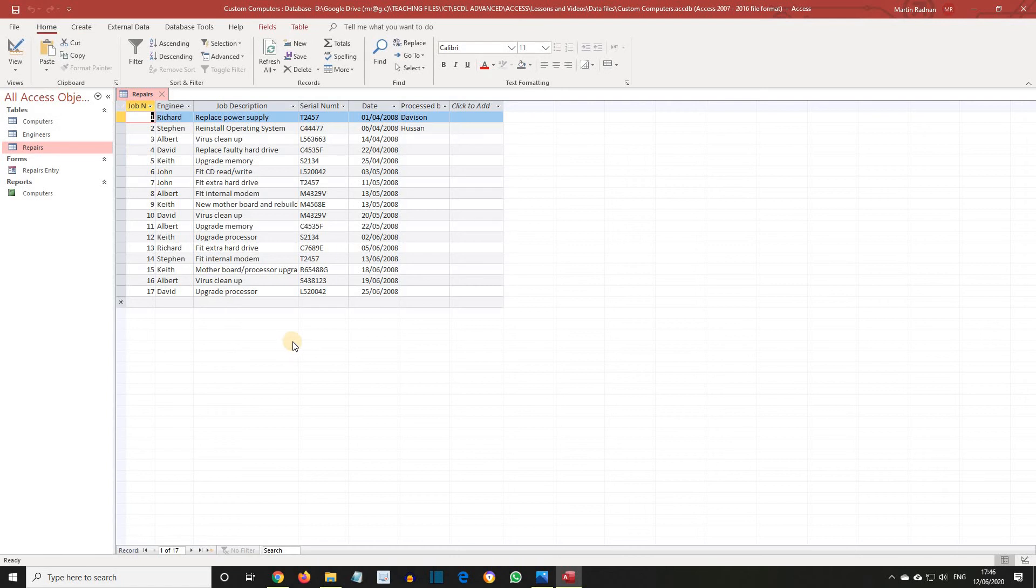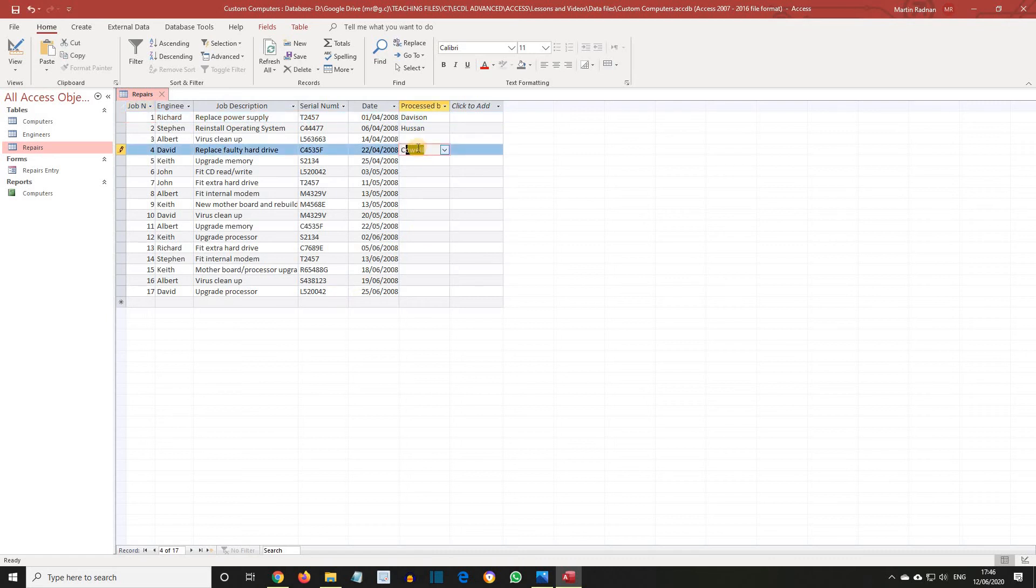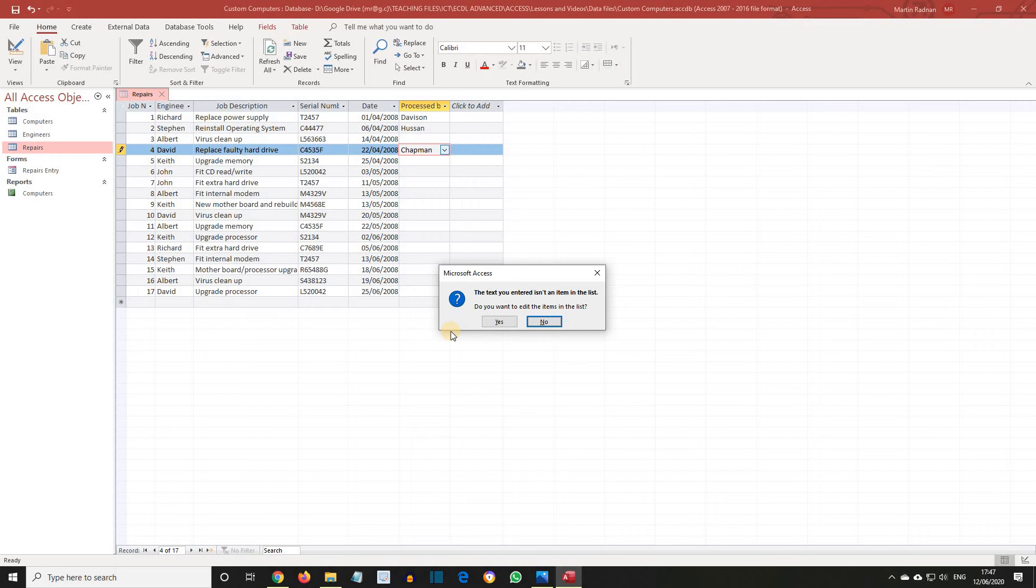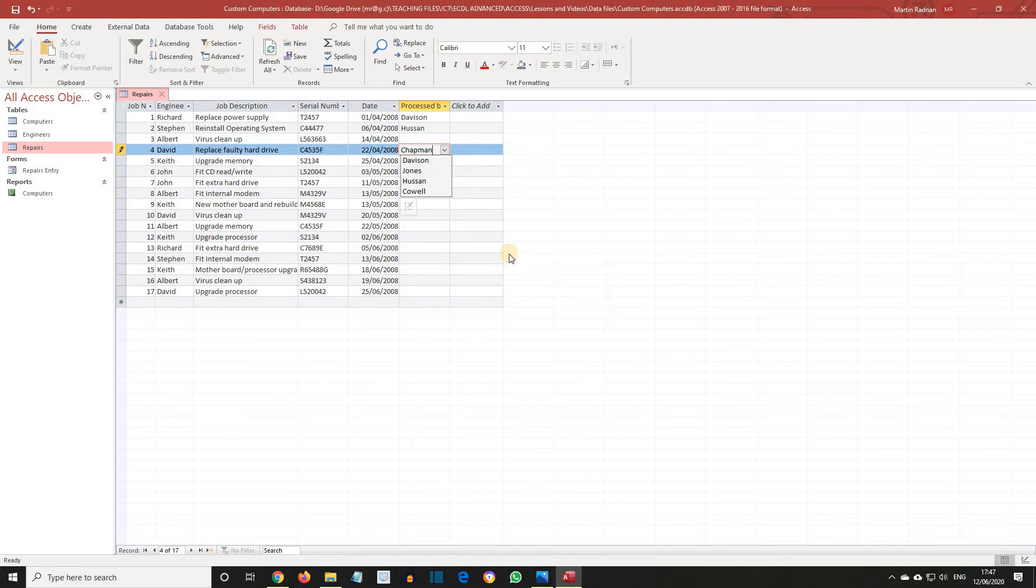If we now try and enter the name Chapman in the Processed By field, a message will appear. The text you entered isn't an item in the list. Because Limit to List has been set, only the names in the Lookup field list will be accepted. Click No, and then select Cowl from the list.